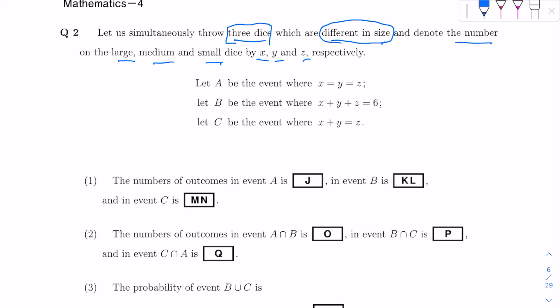If you look at the possibilities of x, it could be 1, 2, 3, 4, 5, or 6 — like any dice. The same thing for y: it could be 1, 2, 3, 4, 5, or 6. Same thing for z: it could be 1, 2, or 3 — and so on up to 6.